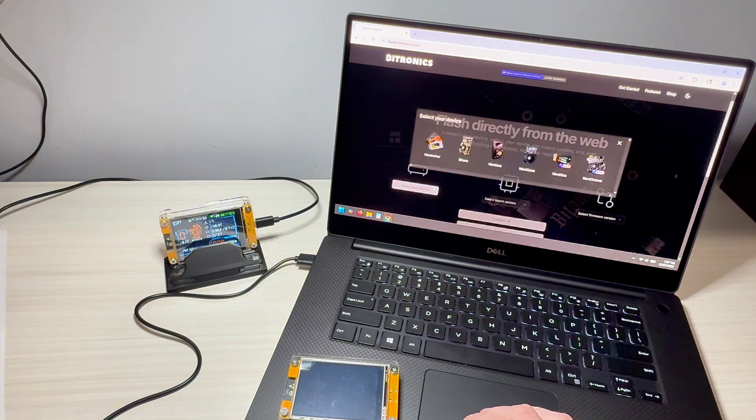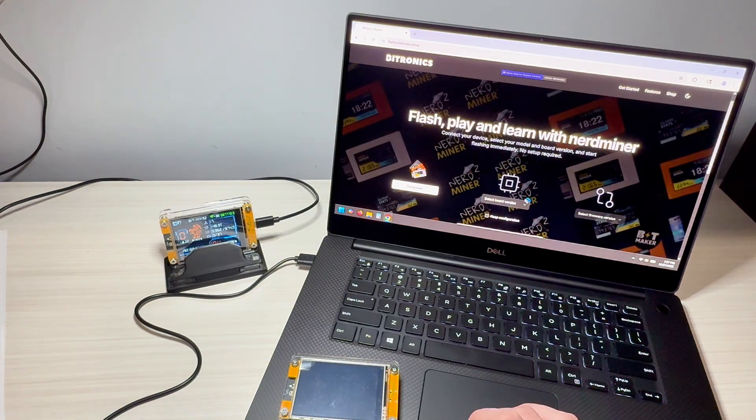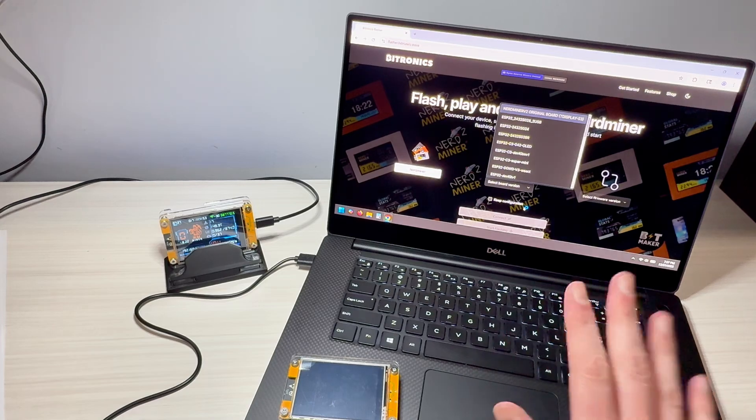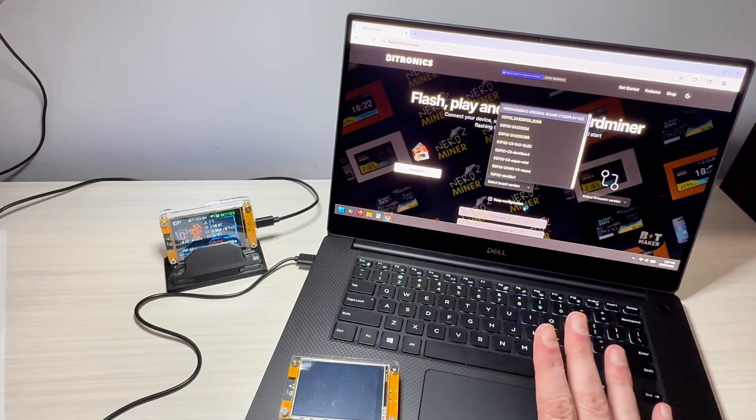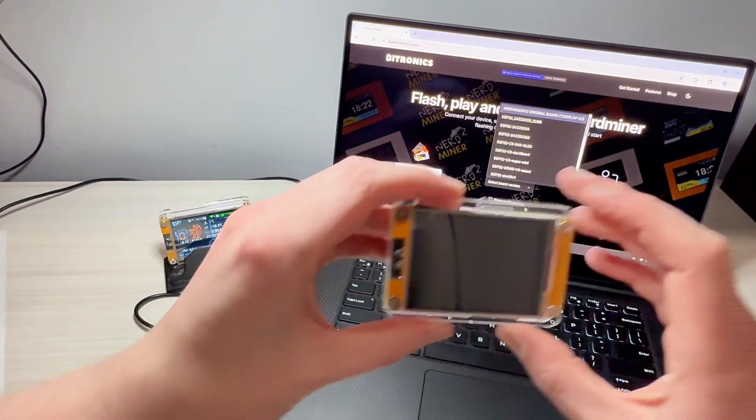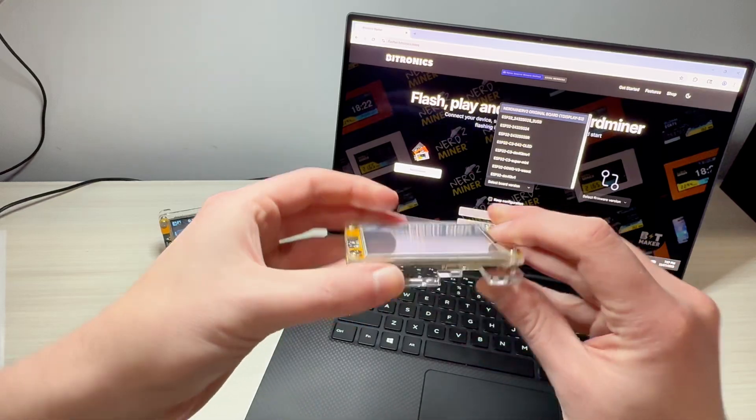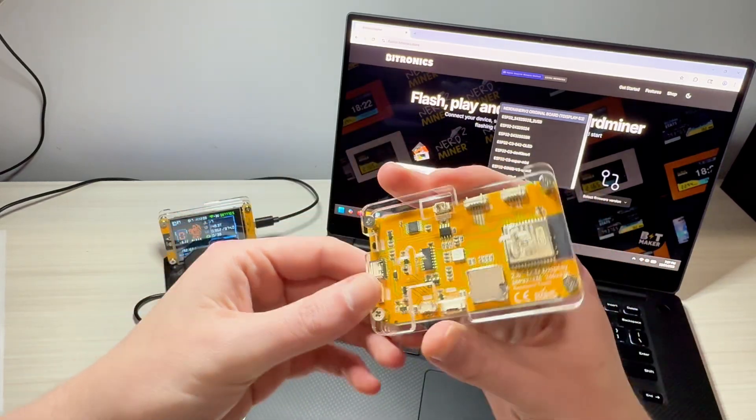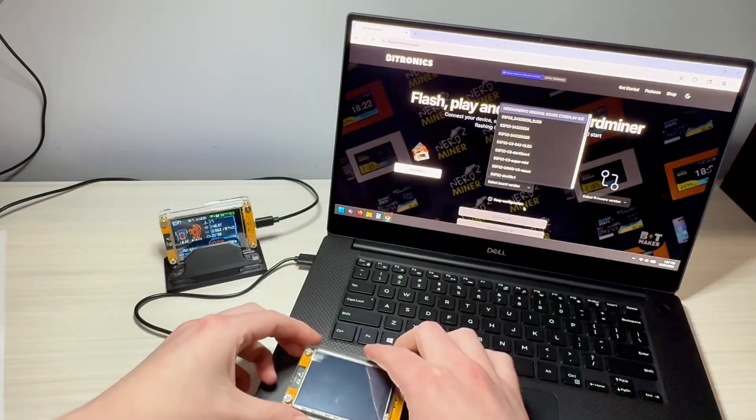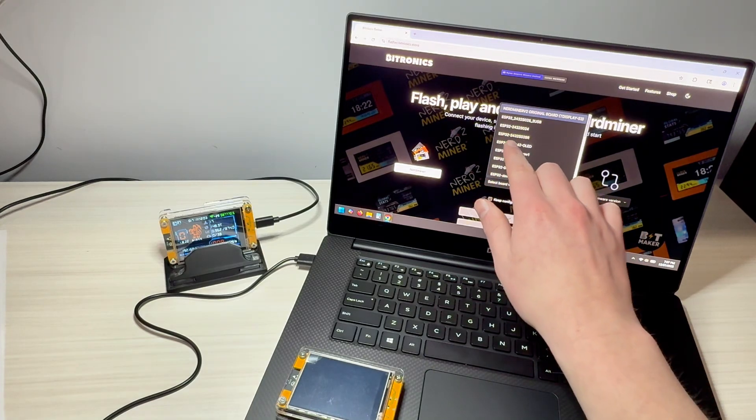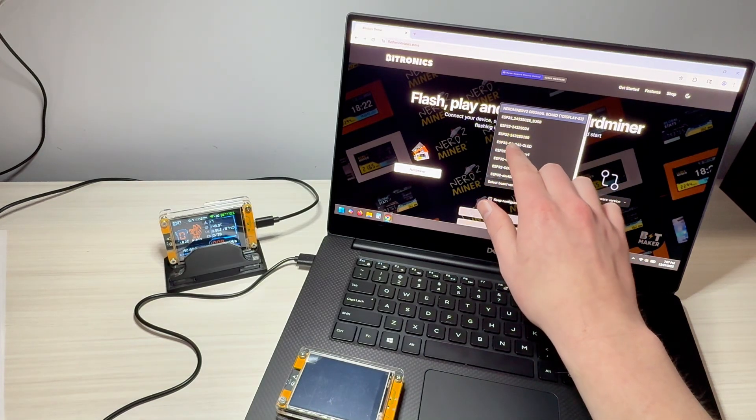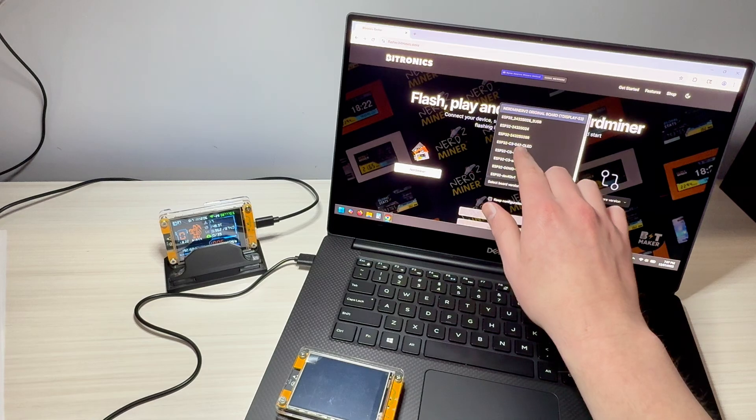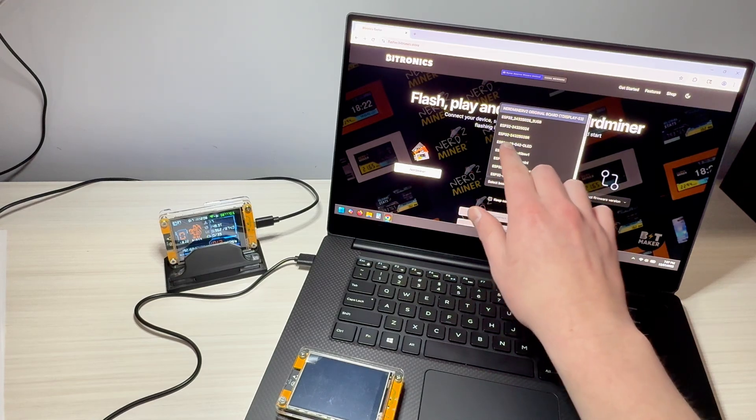You're going to select your device. Obviously, we're working with NerdMiner. Now, board versions can get confusing for some people. These devices that I sell that look like this, these are the ESP32-243-2S028R.